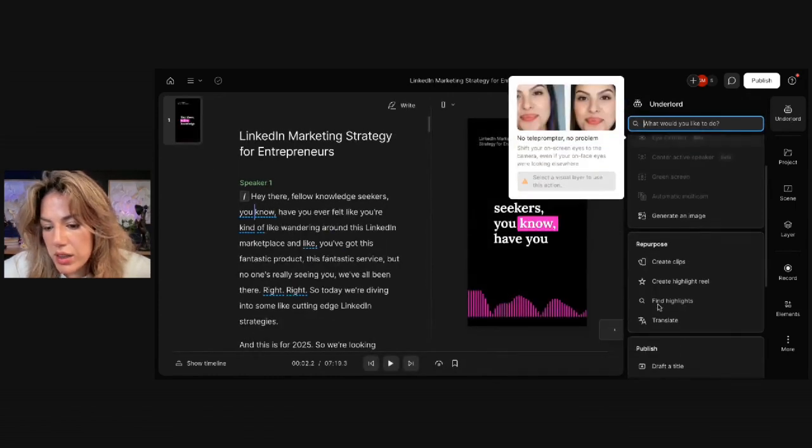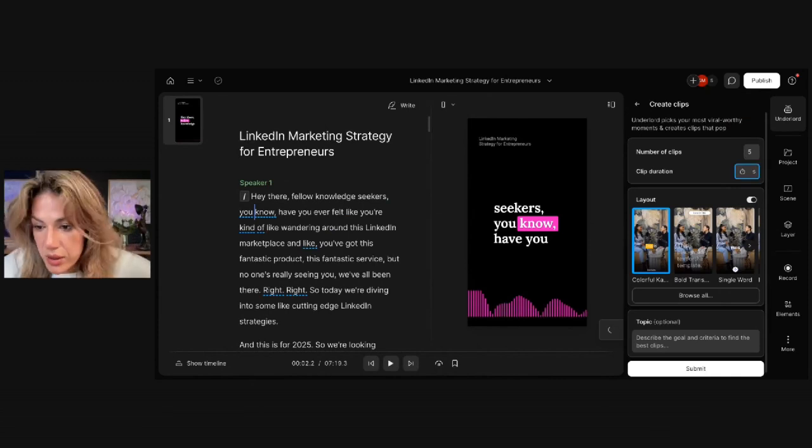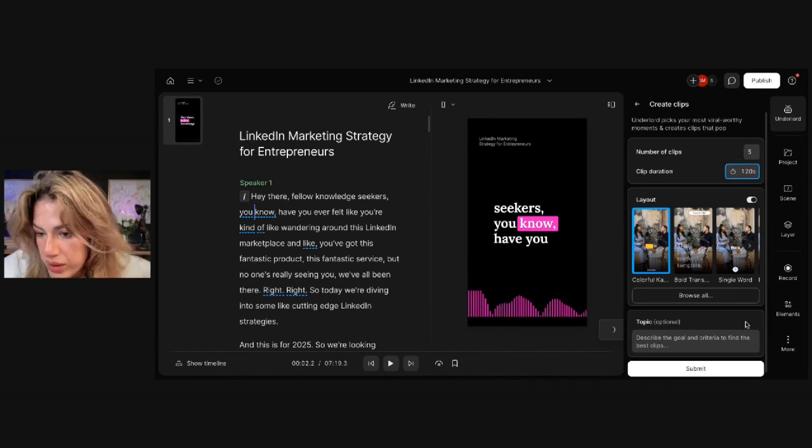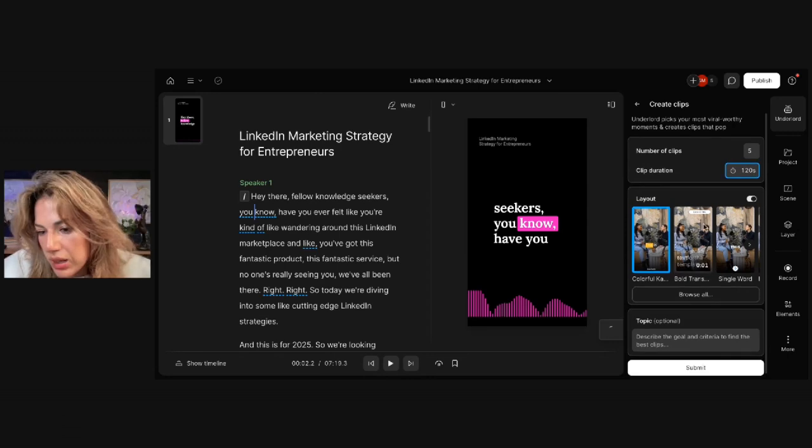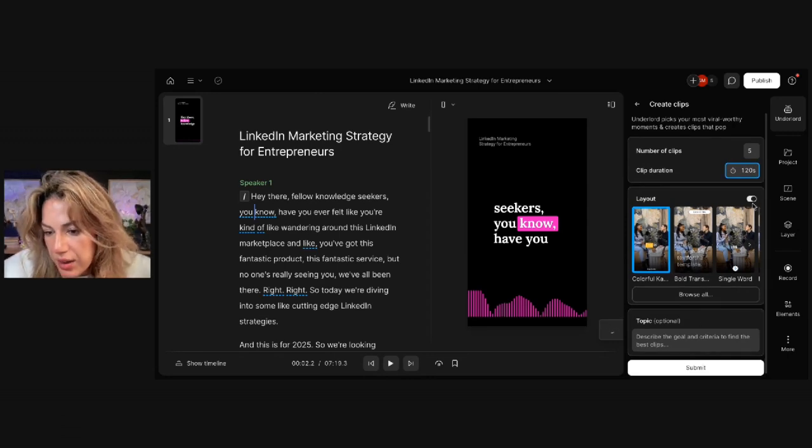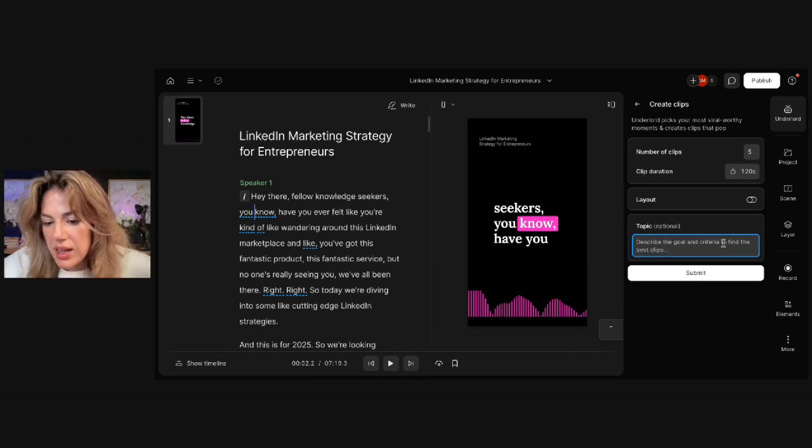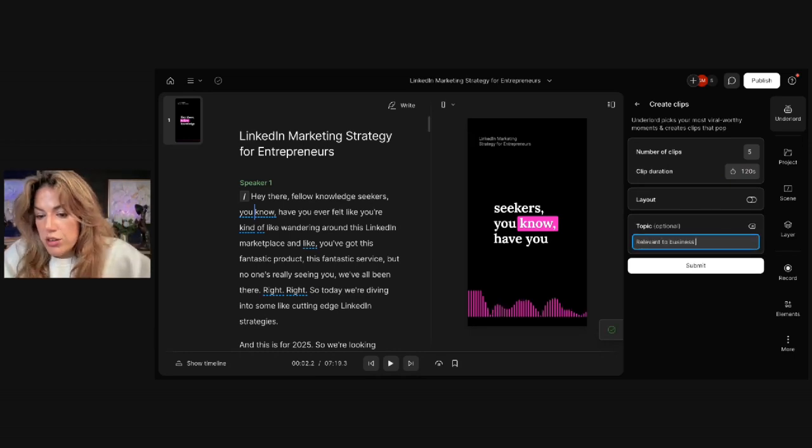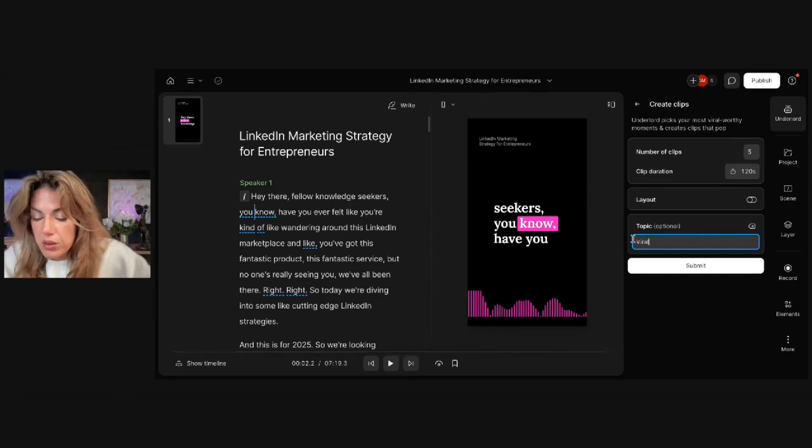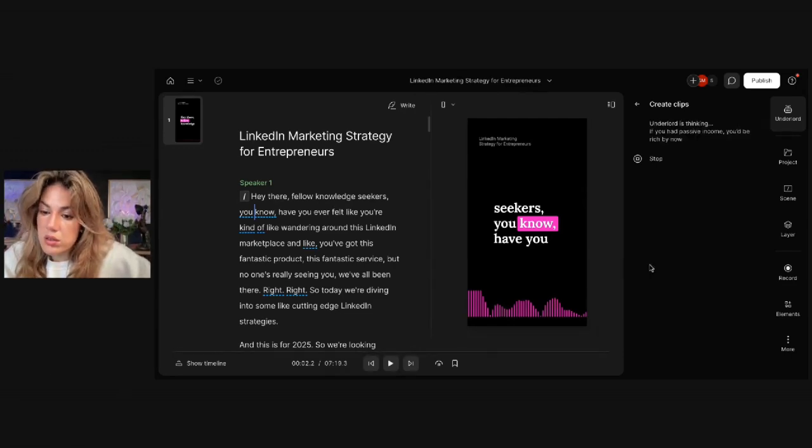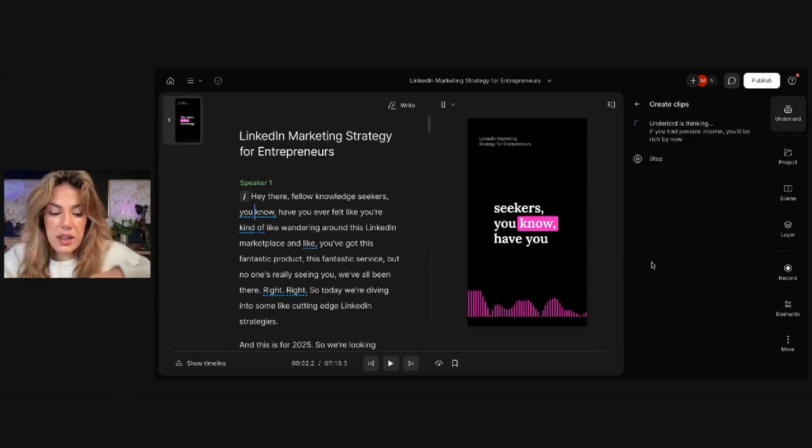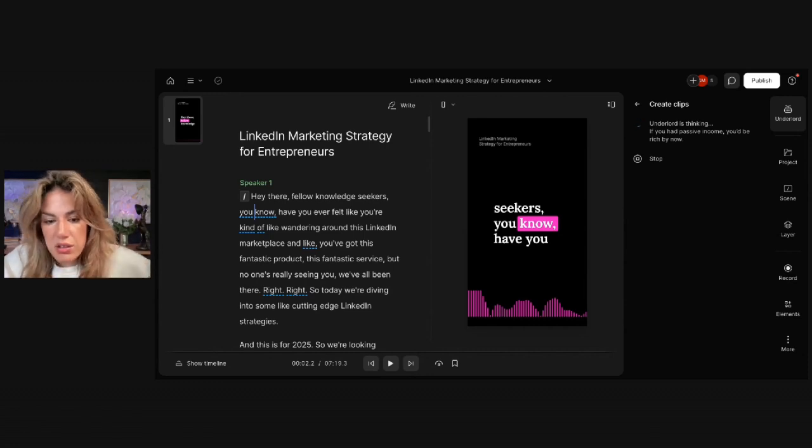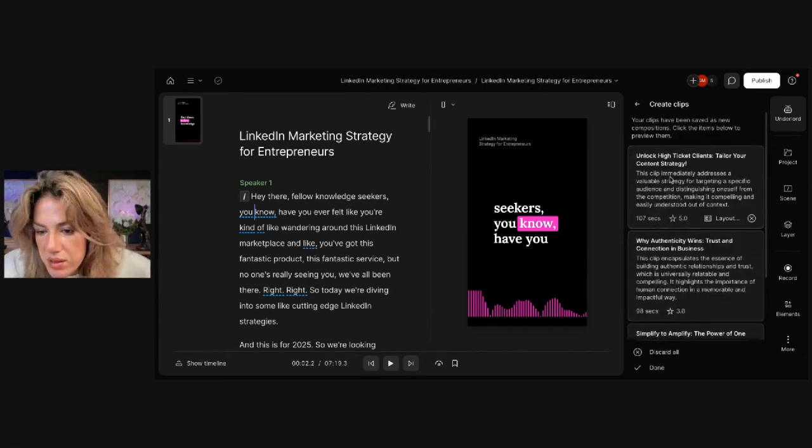You click Create Clips. And then you could see... Let's try for 120-second clip. I wouldn't go for a template because you already pretty much have a template. So I'm going to click this. And then I'm going to say Relevant to Business Owners. Or I could say Viral Hook. Submit. And then it's processing with the studio sound and also the clips. Let's see what clips it got.